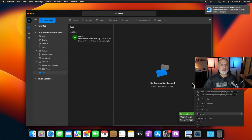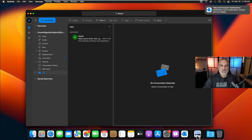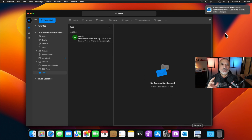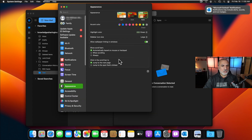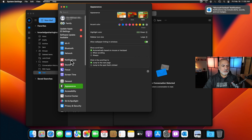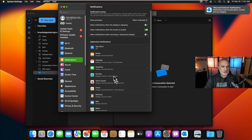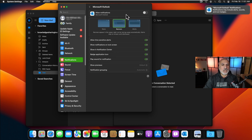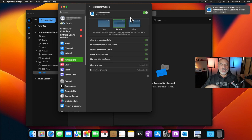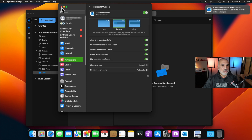The second thing is to allow Outlook to send you notifications. Click on Settings, then choose Notifications. Scroll until you find Microsoft Outlook, click on it, and enable 'Allow Notifications'. This way, when you receive an email or any task from Outlook, you'll get a notification on your Mac.